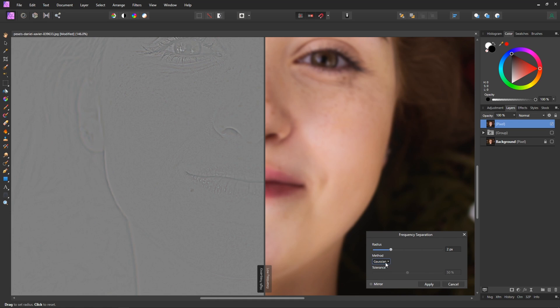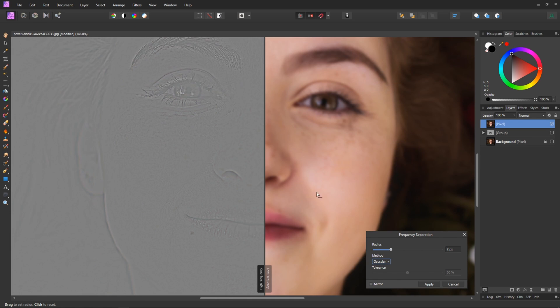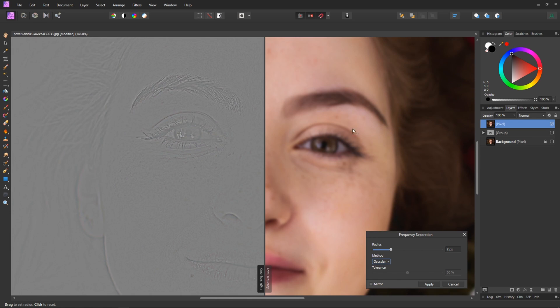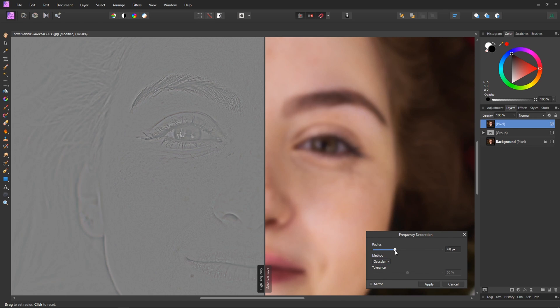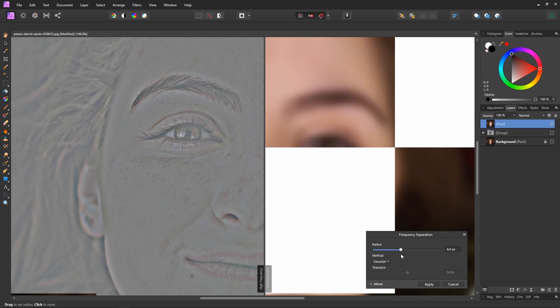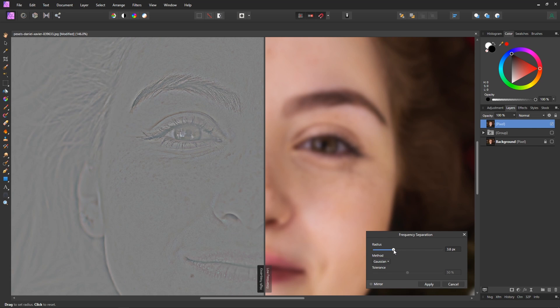Now there's a few different settings down here mainly with the method we can pick between gaussian, bilateral and median. So these are types of blurs so over on the right hand side here we can see that the image is using a gaussian blur and if we were to increase this it gets really really blurred out.